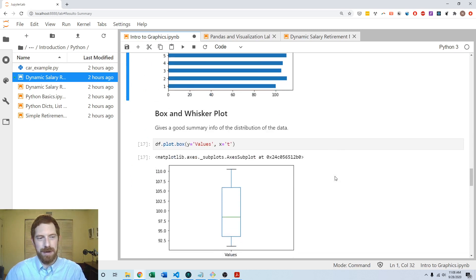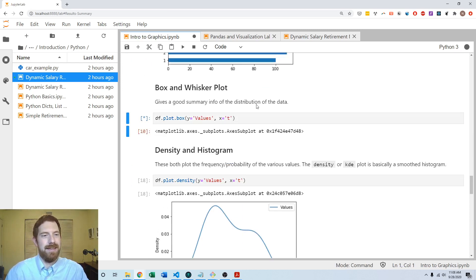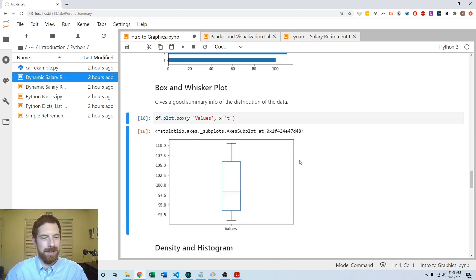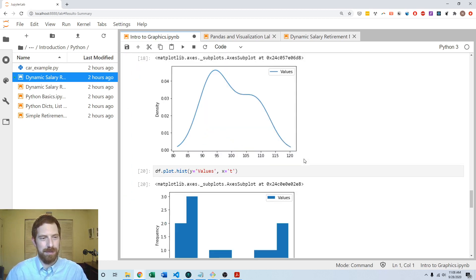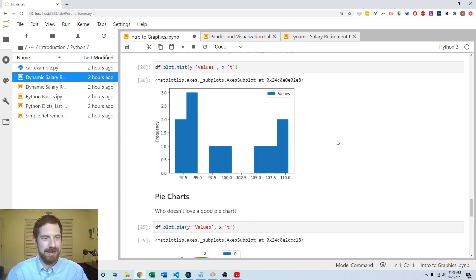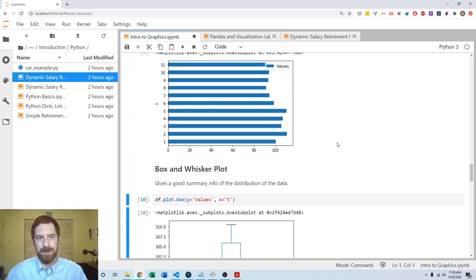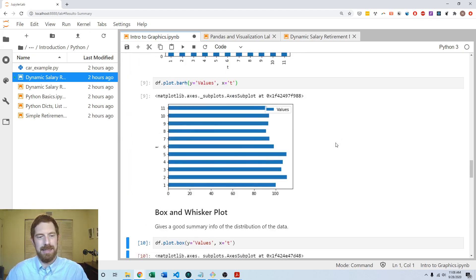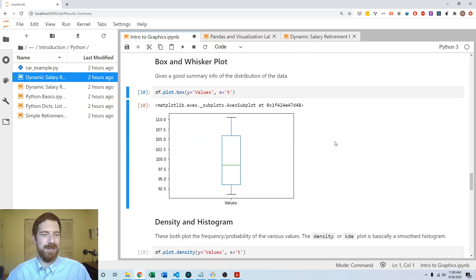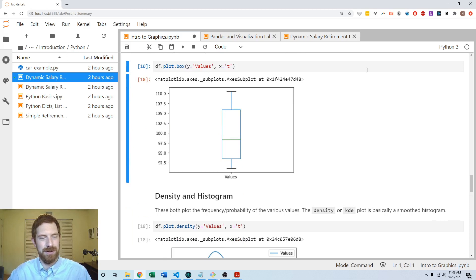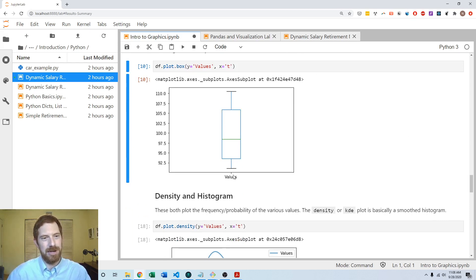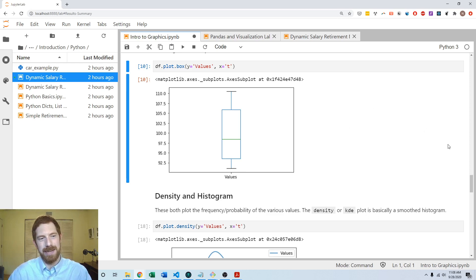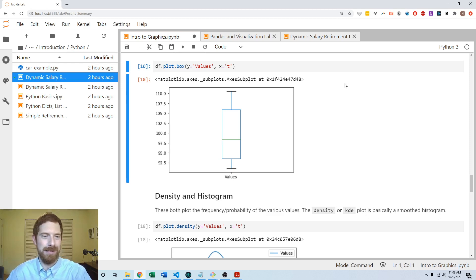We can do a box and whisker plot with dot box. The box and whisker plots and the density and histograms, those are all good for giving summaries of the distribution of the data. So now we can see the full range of the data, the interquartile range plotted on here. So that gives a nice summary.